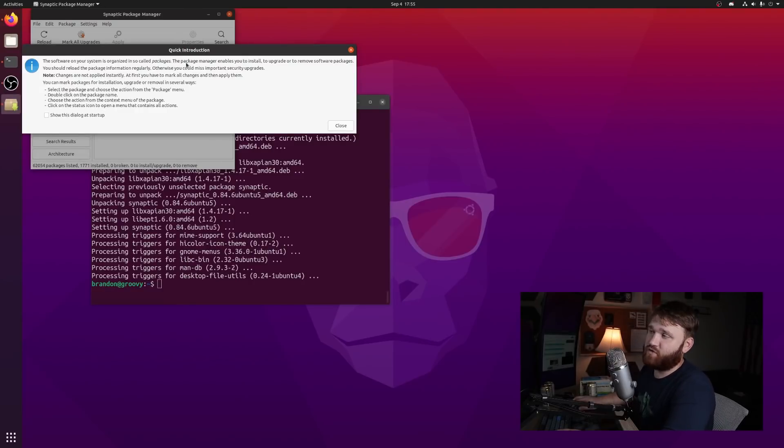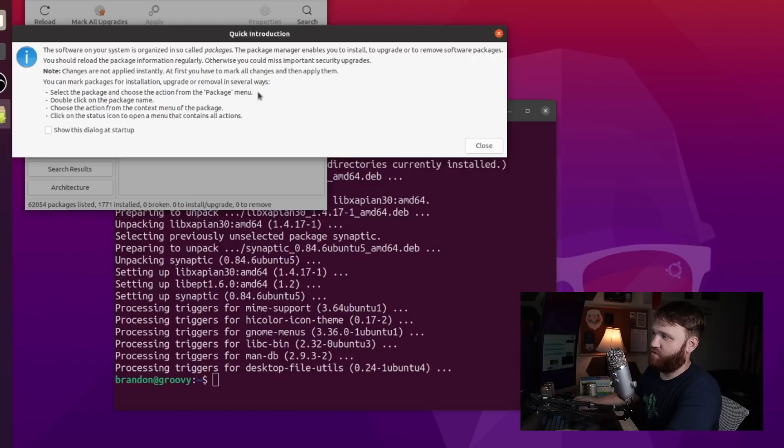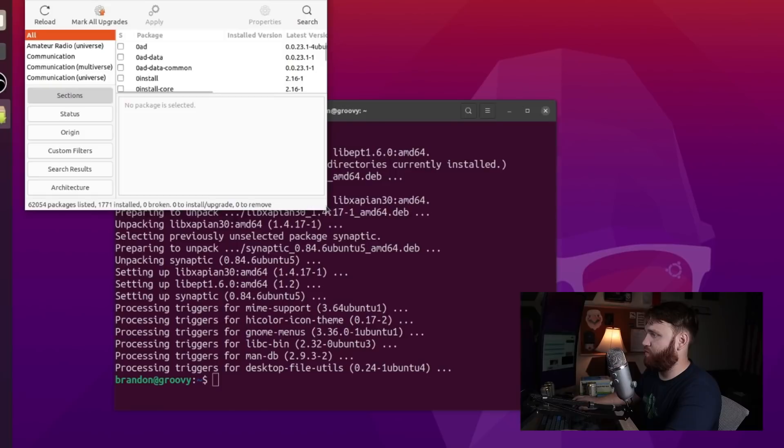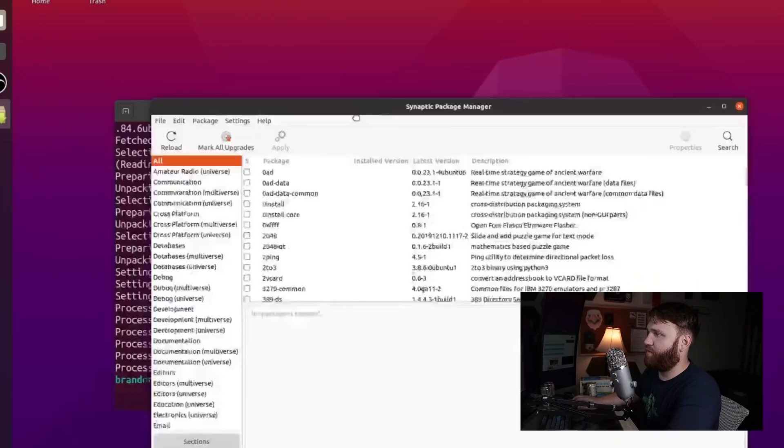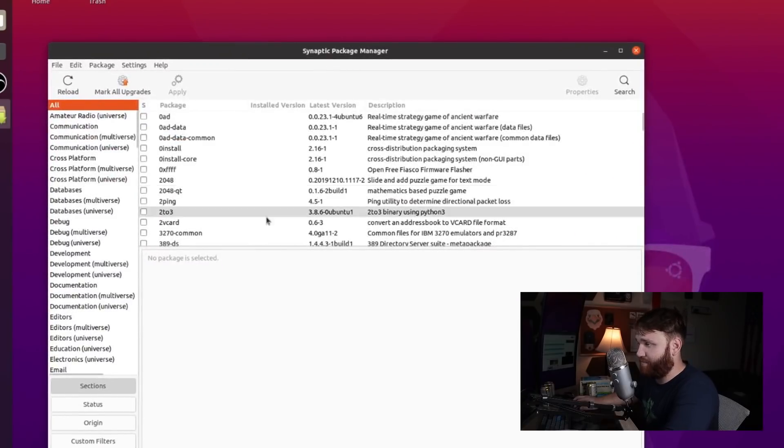And on the very first time you actually open it, it's going to give you a little quick introduction. This just goes over the basic functionality - select the package and you want to choose from the package menu, double click on the package name and then you could select actions. We're going to be running over all that in just a sec because there are a couple things that I want to grab.